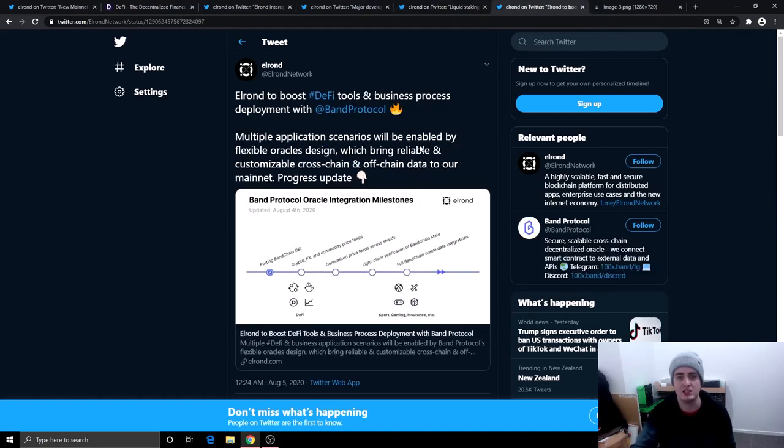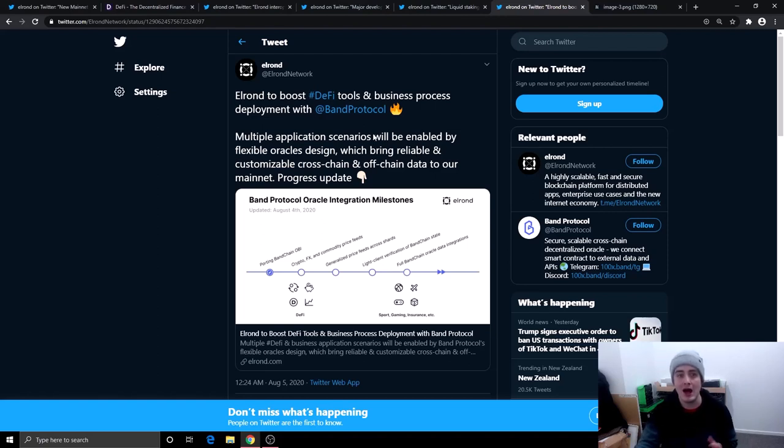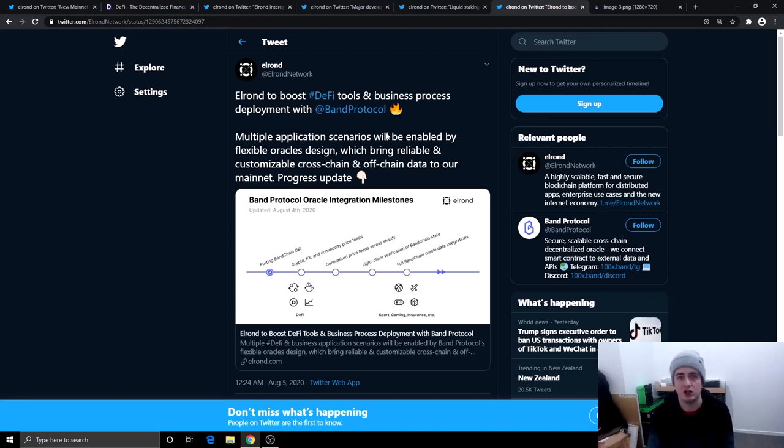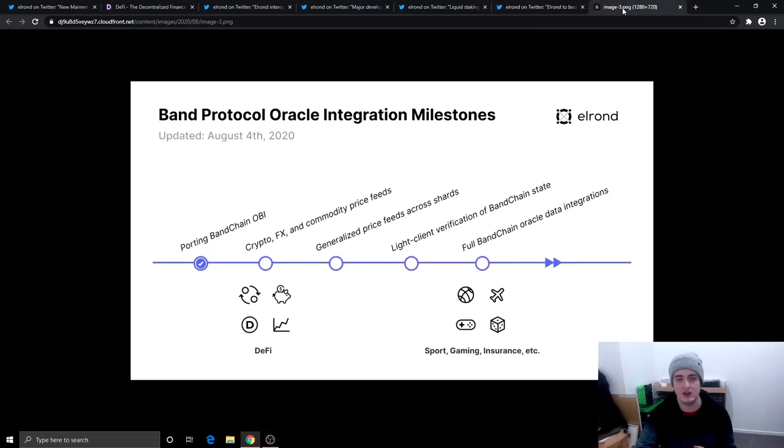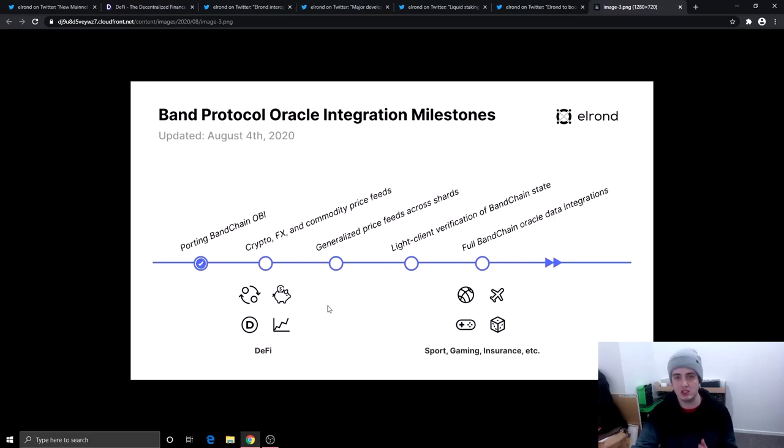And the next one and this is the final one right here. So Elrond is now partnered up with Band Protocol. Elrond to boost decentralized finance tools and business process development with Band Protocol. Band Protocol is a huge well-known cryptocurrency in the cryptocurrency space so this is great that Elrond are partnering up with other big cryptocurrencies. Multiple application scenarios will be enabled by flexible oracles designs which will bring reliability and customizable cross-chain and off-chain data to their mainnet. And here is the progress update that they have given. So they're going to be able to do different price feeds across the shards as well. Light client verification of a band chain state and full band chain oracle data integration.